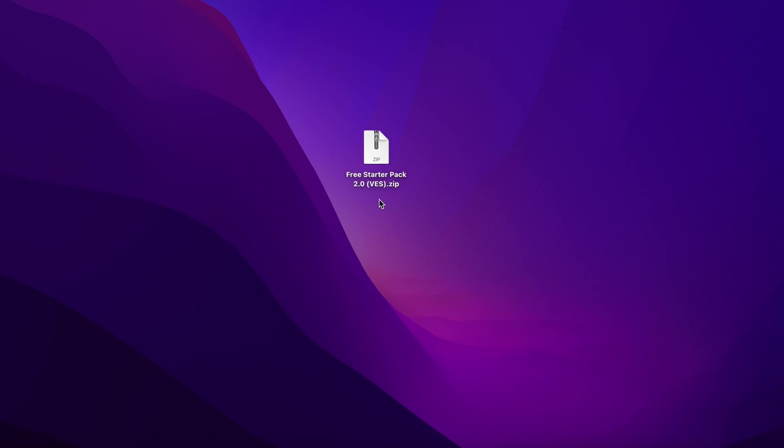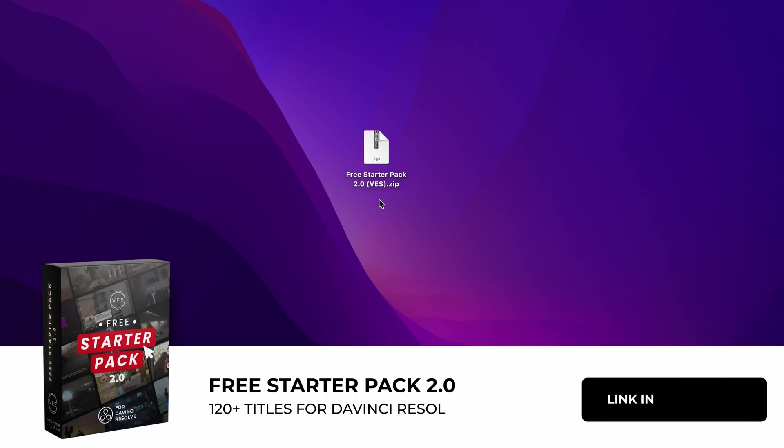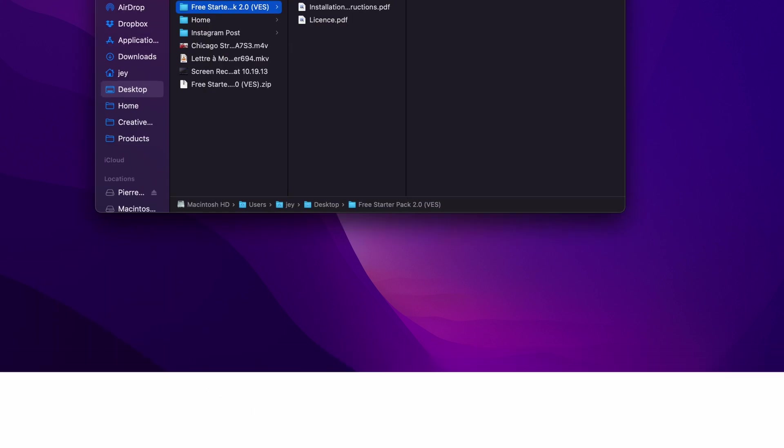You can download the updated version of the starter pack with the link in the description below. You will get the zip file. Just double-click on it to unzip it, and you will get this folder.